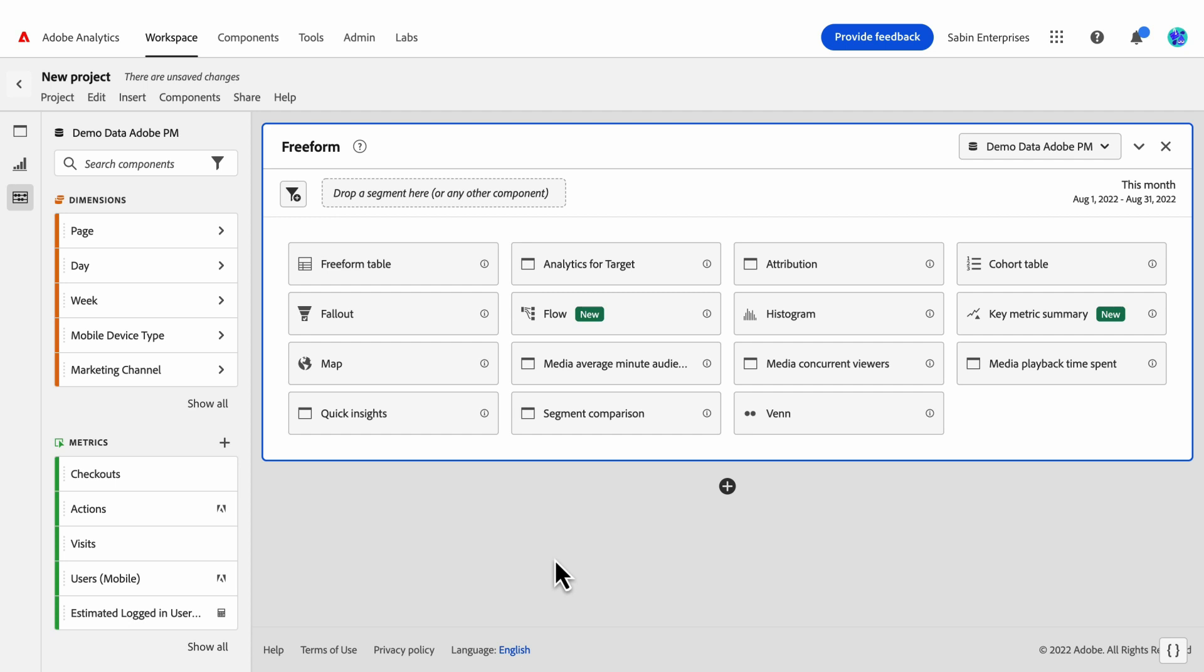The Key Metric Summary visualization lets you see how an important metric is trending within a single time frame. It also lets users compare metric performance across two time frames. It provides the benefits of multiple visualizations combined into one.